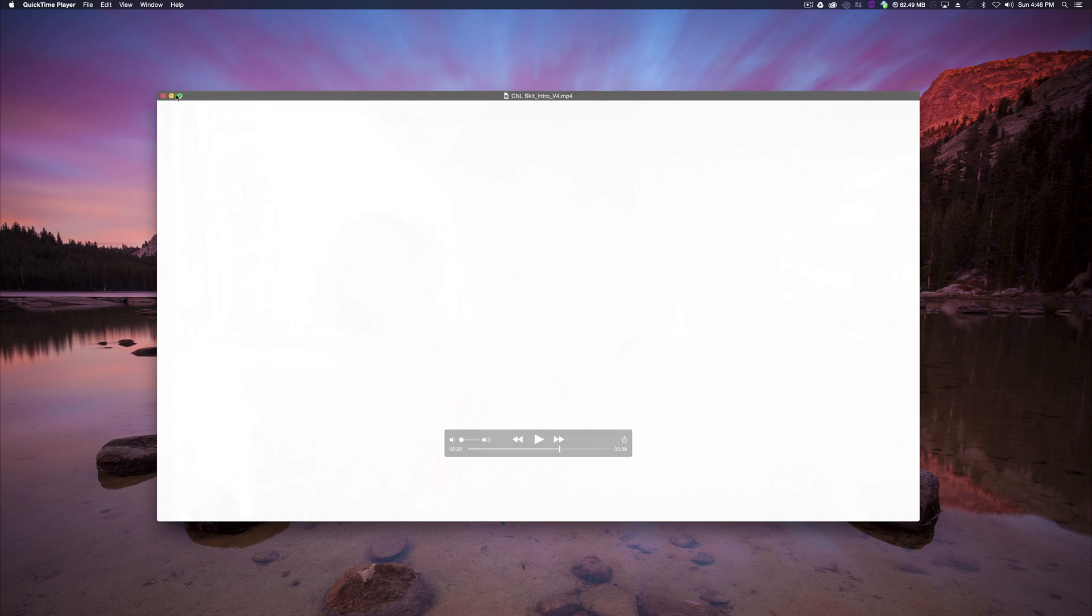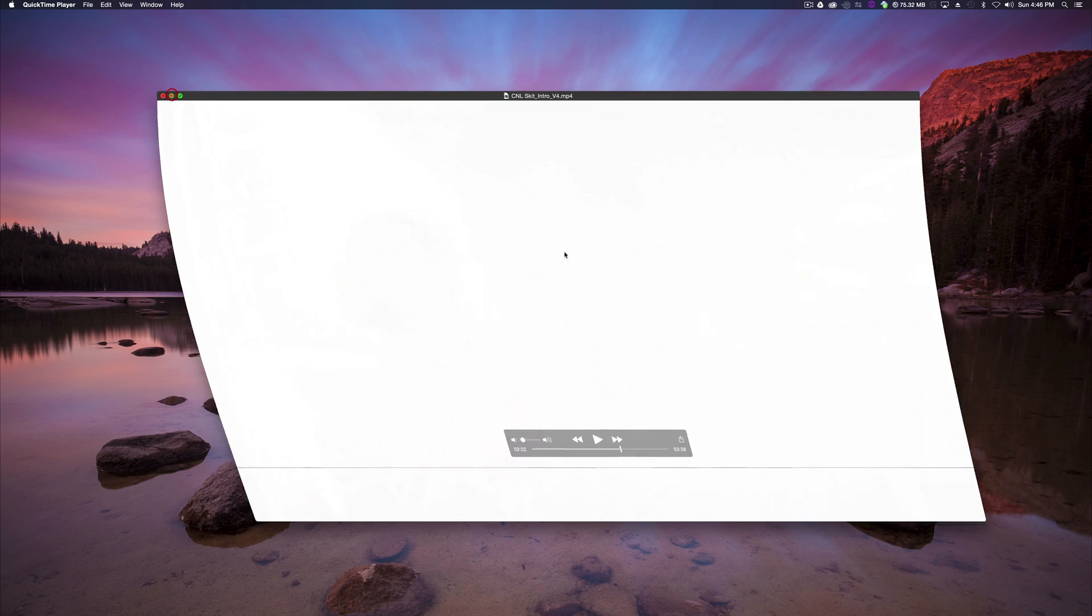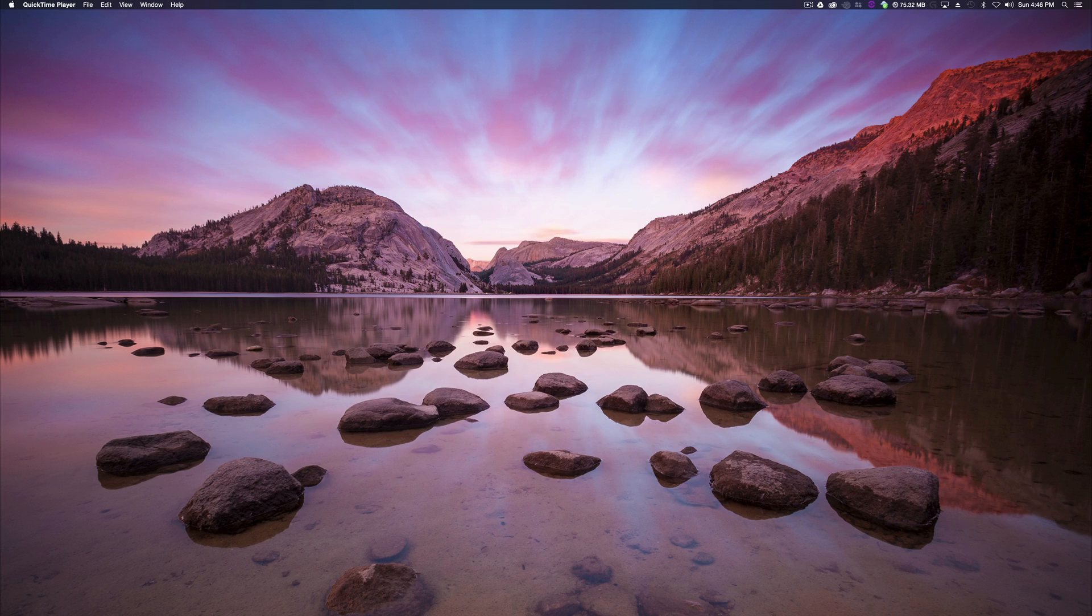So how do we make it? Really simple. First off, we need to open up After Effects.